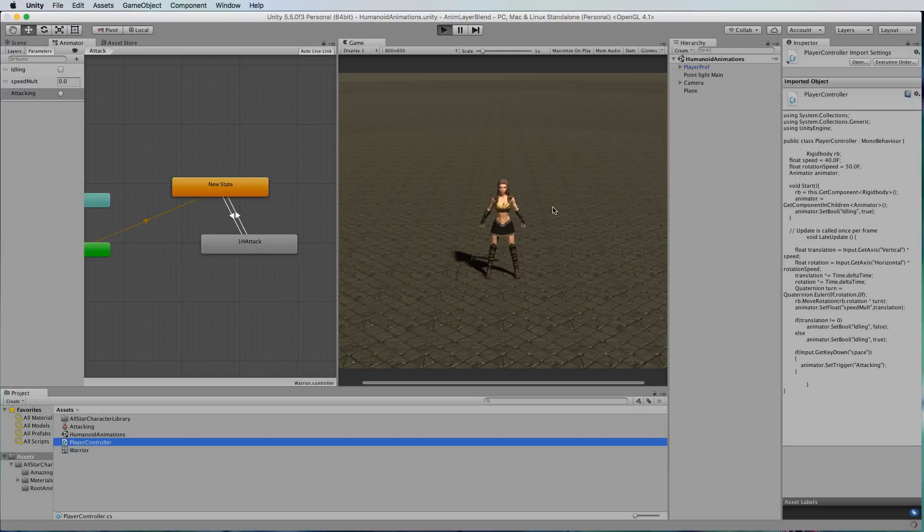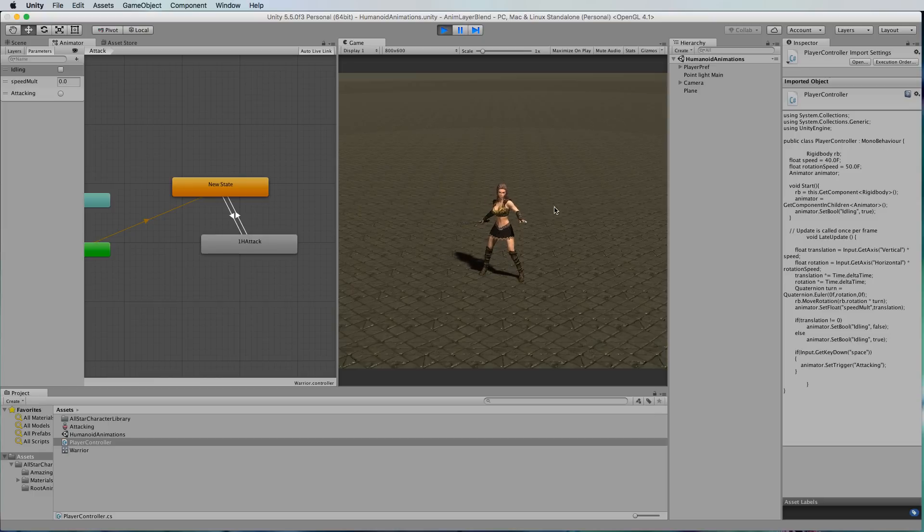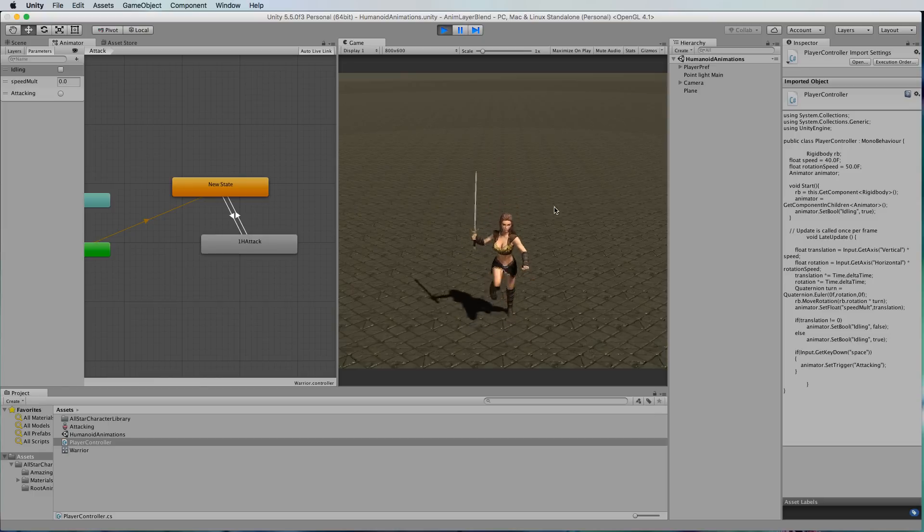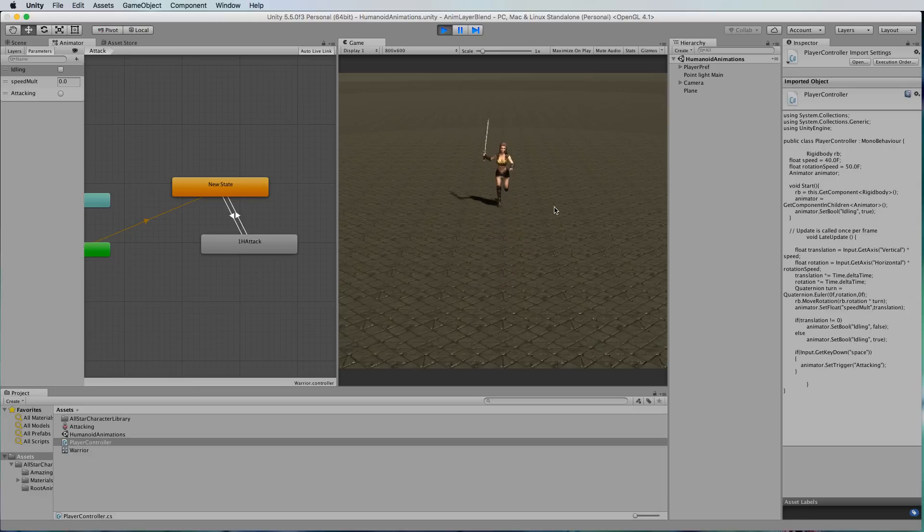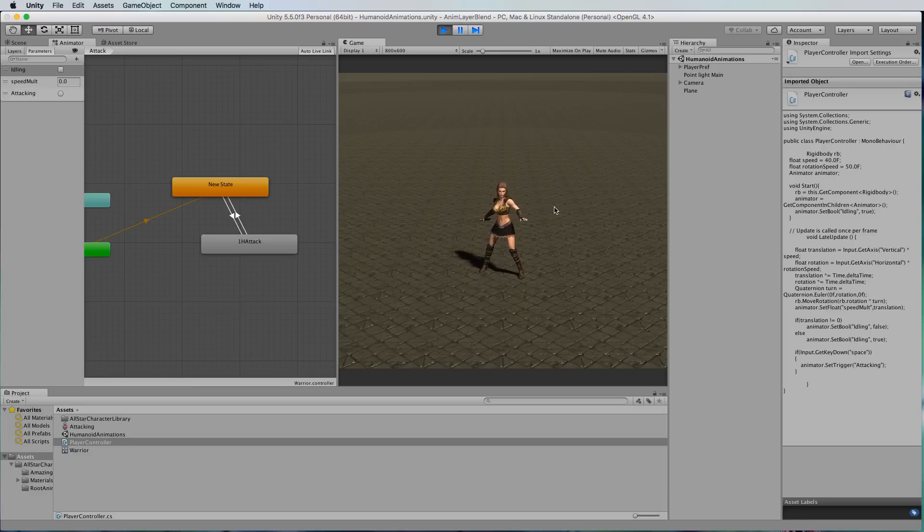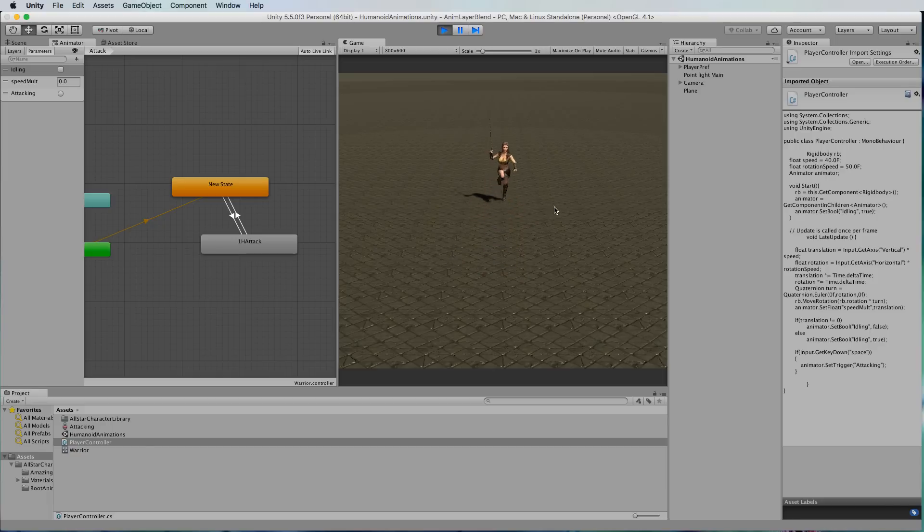So when we play we should just be in the idle state and when we move that's all good and then we press the space bar the attack plays.